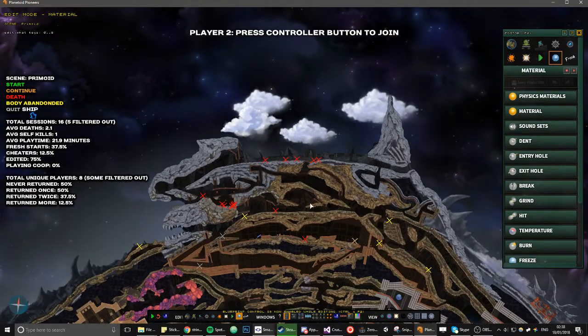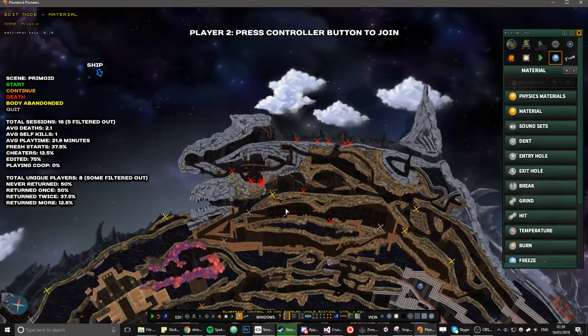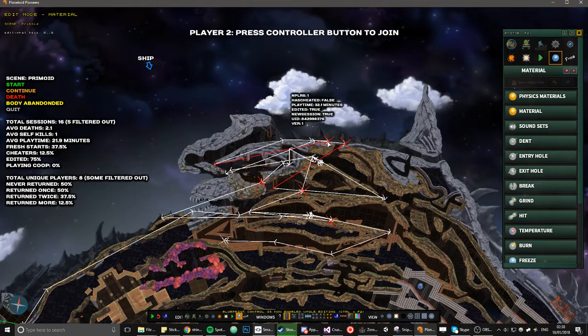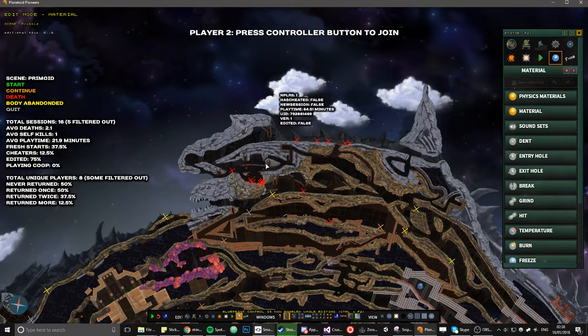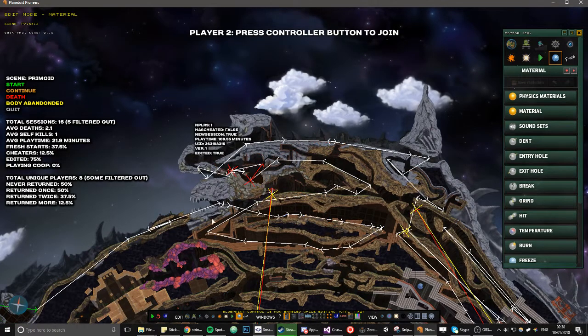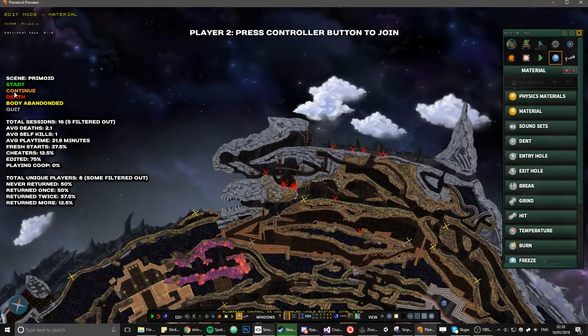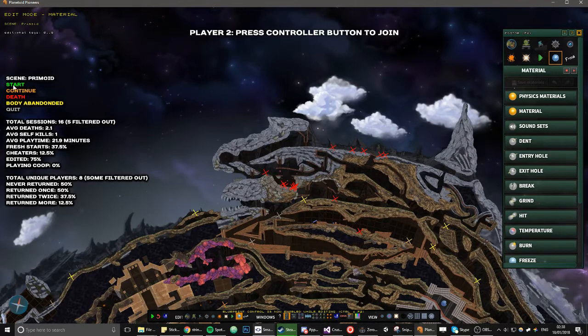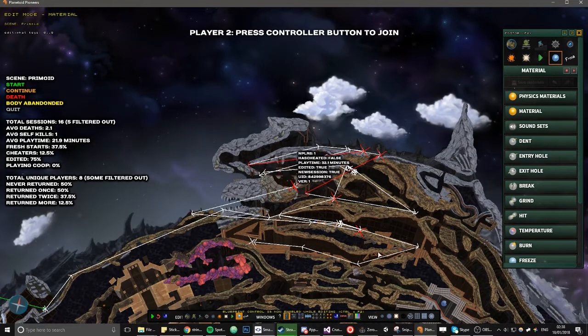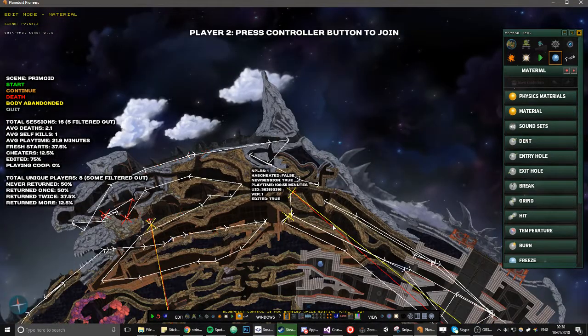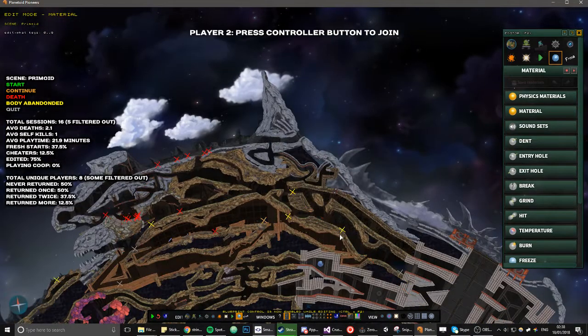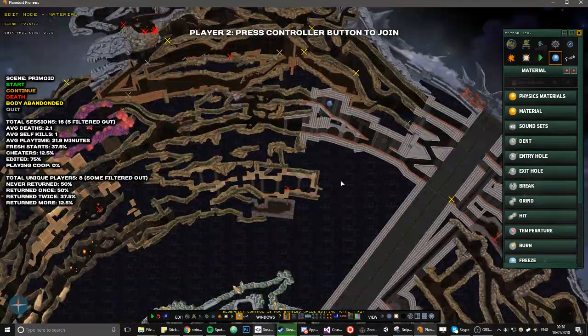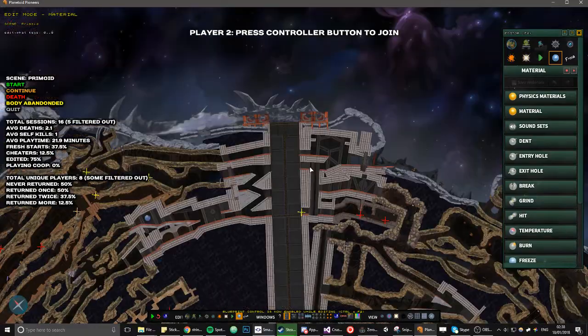And now, let me unpause this. So you can select these things to show the routes of the individual players. And here's like a legend to show what color, which color means what.